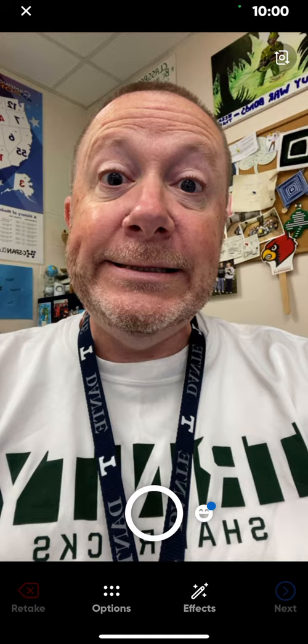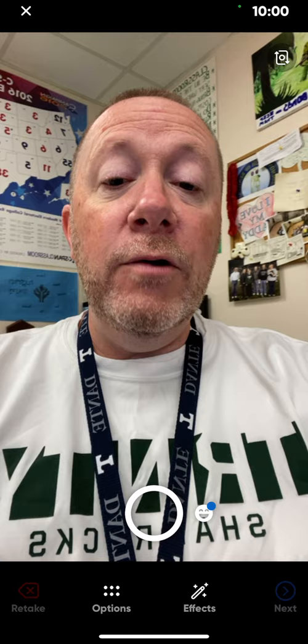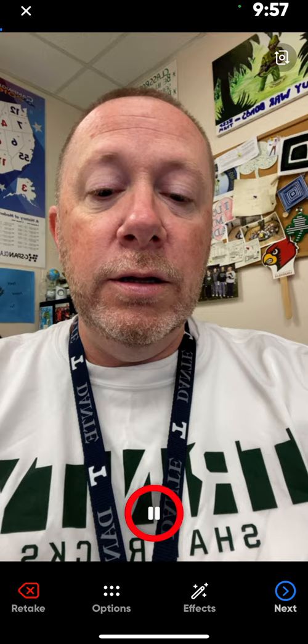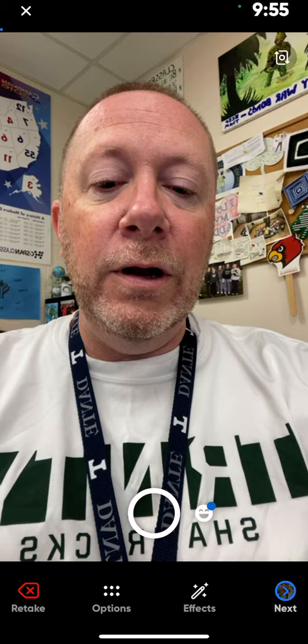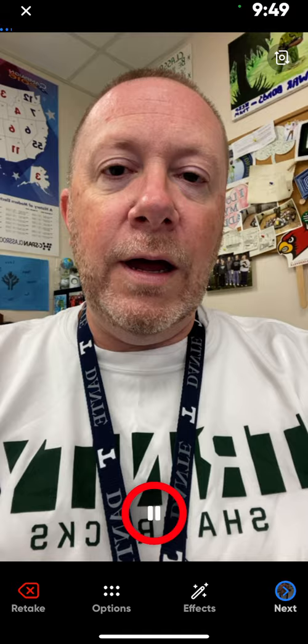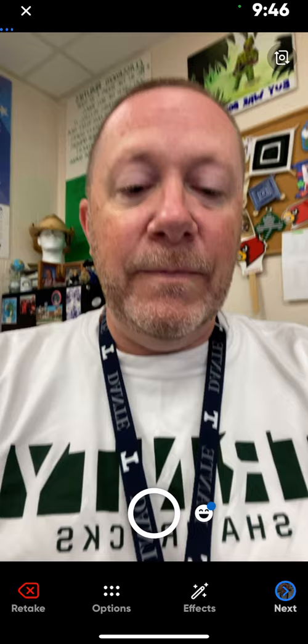It'll bring up a camera here — you'll see your lovely little face. When you are ready to start talking, the little white circle down at the bottom is your record button. Hit that and say your topic. Then click pause. When you're ready for your next topic, hit the little button again, say your topic, and pause. You're going to do that 10 times.